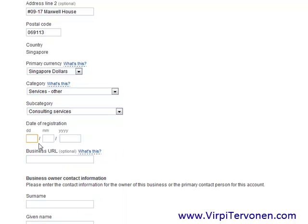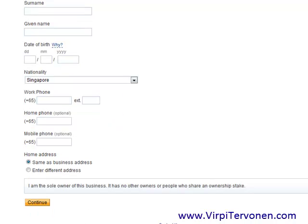Here you put the date of registration — when did you register your business name in your country of residence. Then there is a business URL, which is basically your website URL, but as you can see it is optional if you don't have a website for your business. However, if you want to collect online payments, it is pretty useful to have a website where you can put a 'Buy Now' button.